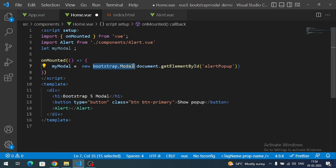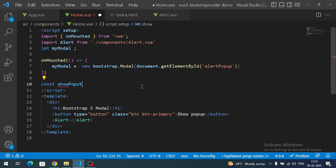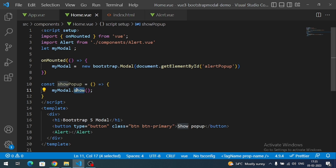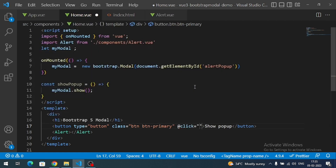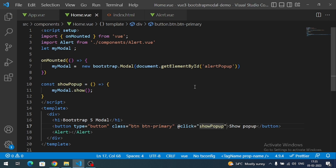The Bootstrap Modal class is automatically available on the window object, so you can use it directly. Let me create a method called 'showPopup'. Inside it, I'll call myModal.show() — this will open the Bootstrap modal pop-up. Then we register this click event on the button using @click and call showPopup. Let's test it.